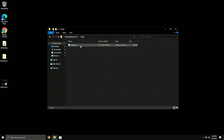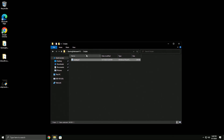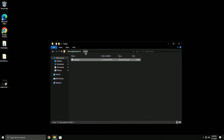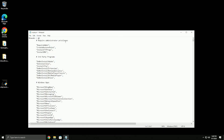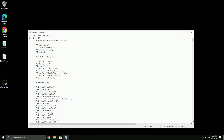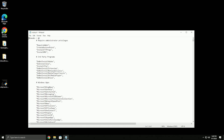Basically this is the script I wrote, so I will put a Google Drive link in the info section under the video. You're gonna download it, just put it on your desktop, open it and it's gonna open up a notepad like this.